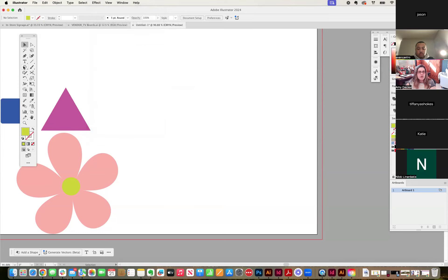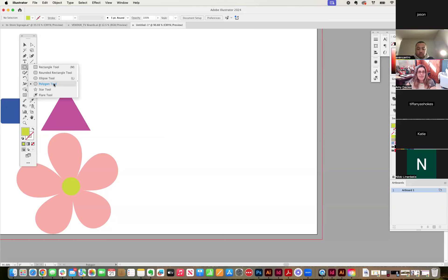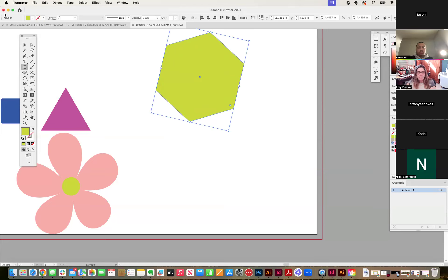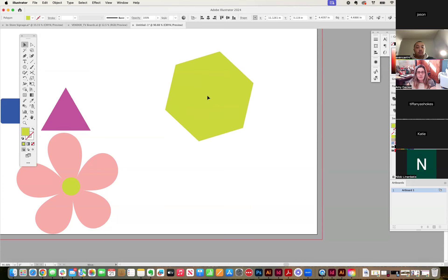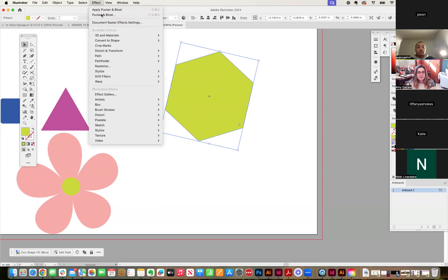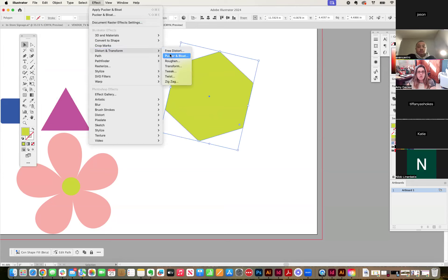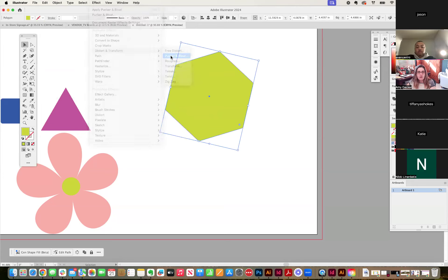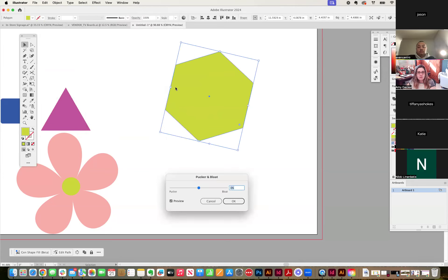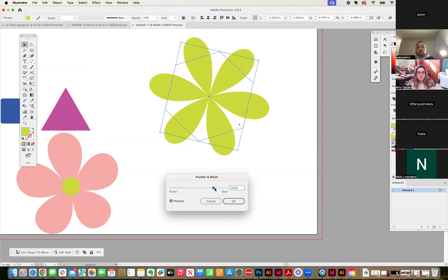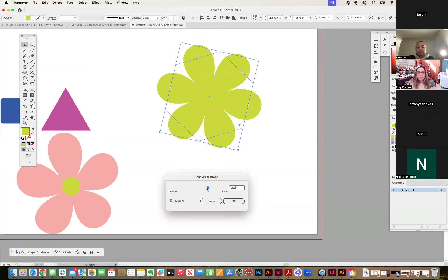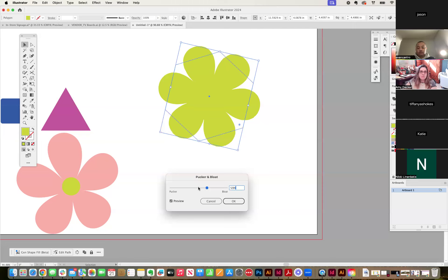So you're going to start, we're going to do it again. We're going to start in the shapes. We're going to grab a polygon. I'm going to make a polygon. I'm going to select it. I'm going to go to effect, distort and transform pucker and bloat. And I'm going to go over to bloat. And I can make, depending on how, I want this to be more cherry blossom.